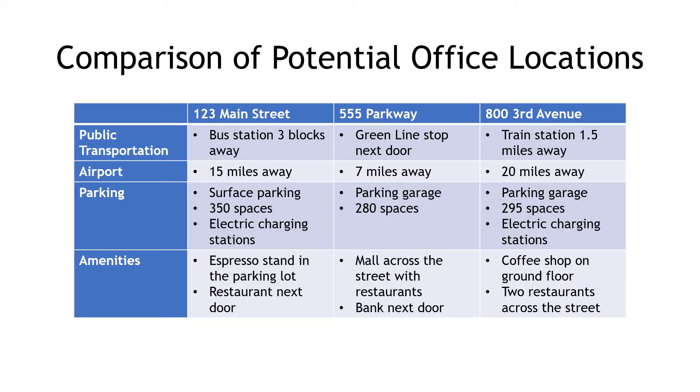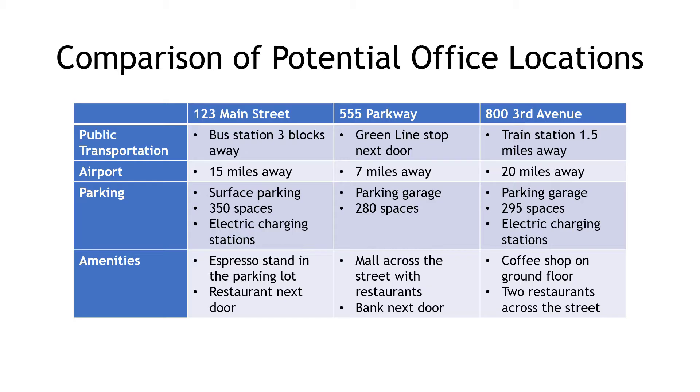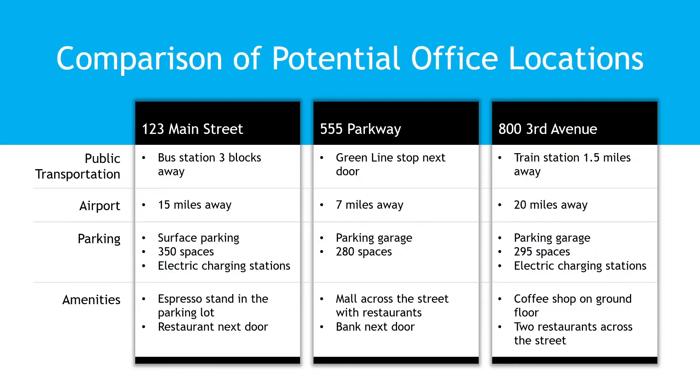Here I have a basic table that I created in PowerPoint using one of the standard styles. As far as tables go, it does the job. I can easily see the information in the different office locations we're evaluating, but I think we can do better. Let's see how we can transform it into something more like this.